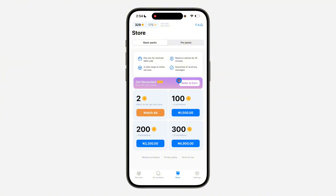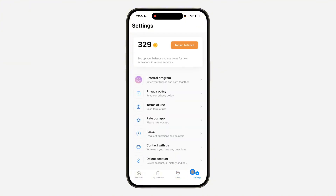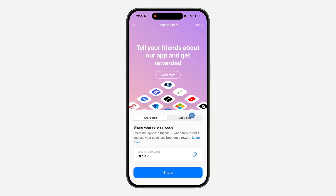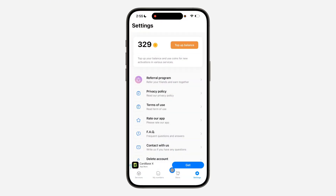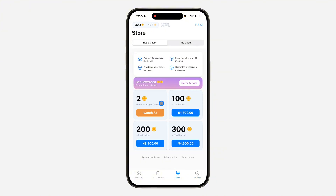Another option is to refer your friends. Go to your Settings at the bottom and click on the referral program. Once you tell your friends or family to download the app, have them go to the apply code section and apply your code. Once they apply your code, you are going to get a bonus - free coins which you can use to buy a number. You can also buy coins directly, or click on Pro Pack to buy more.